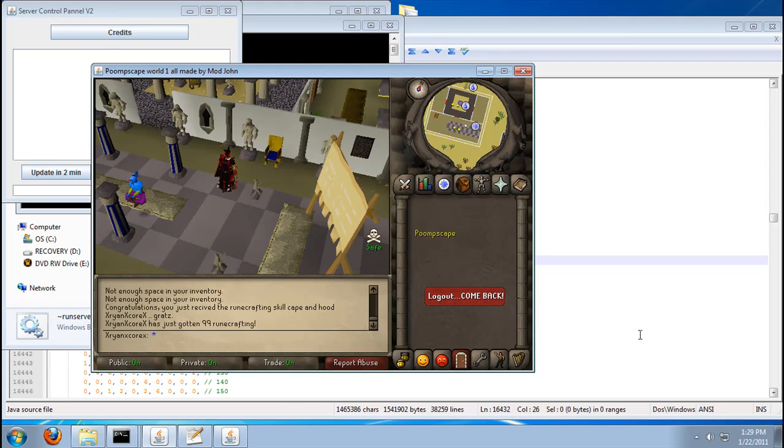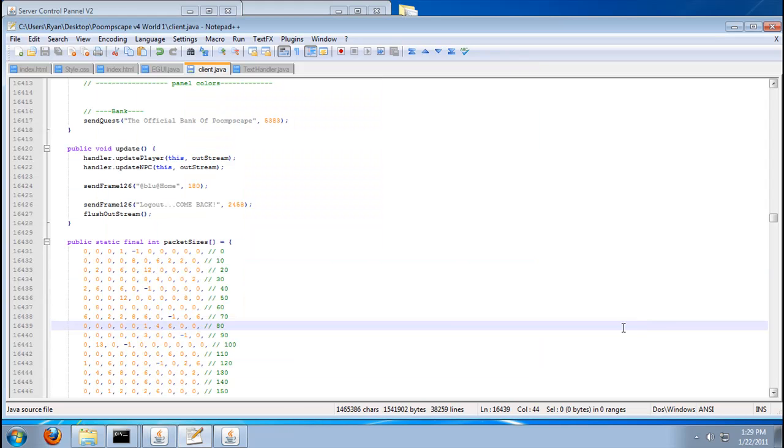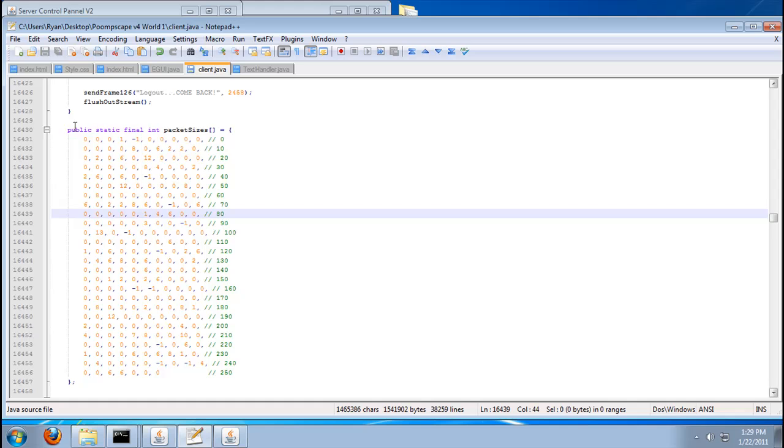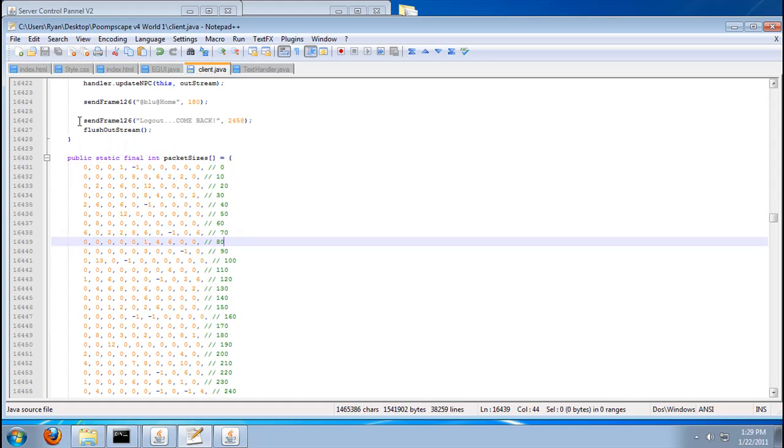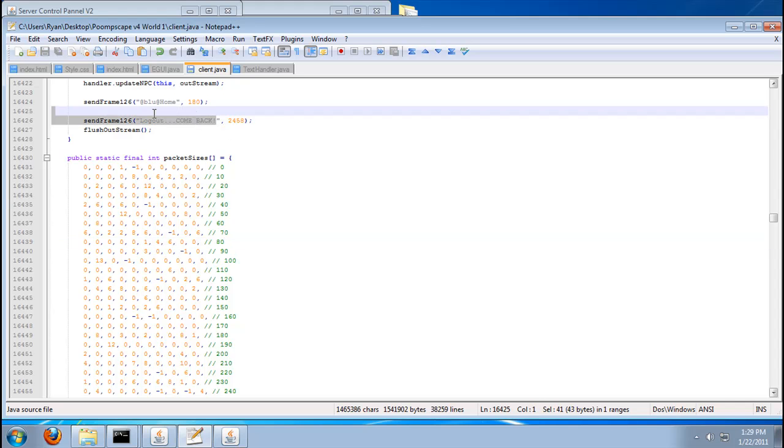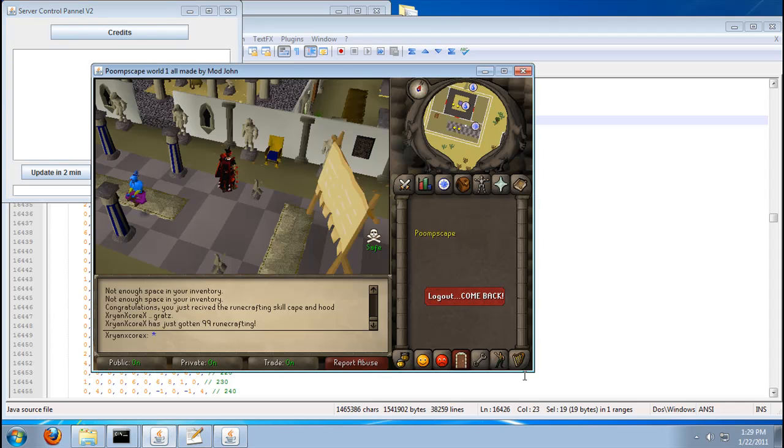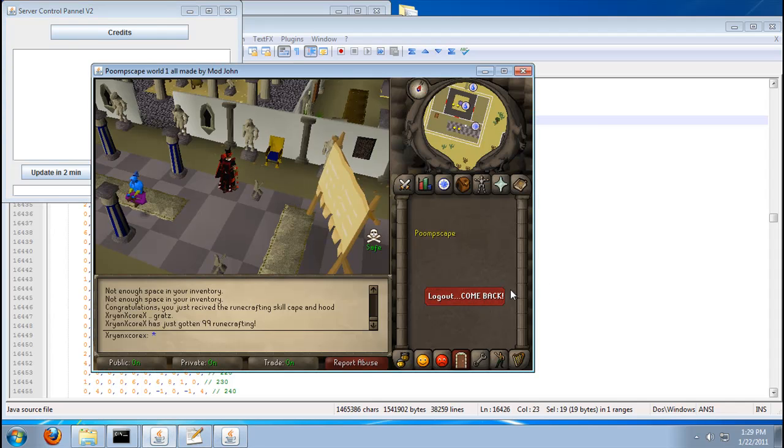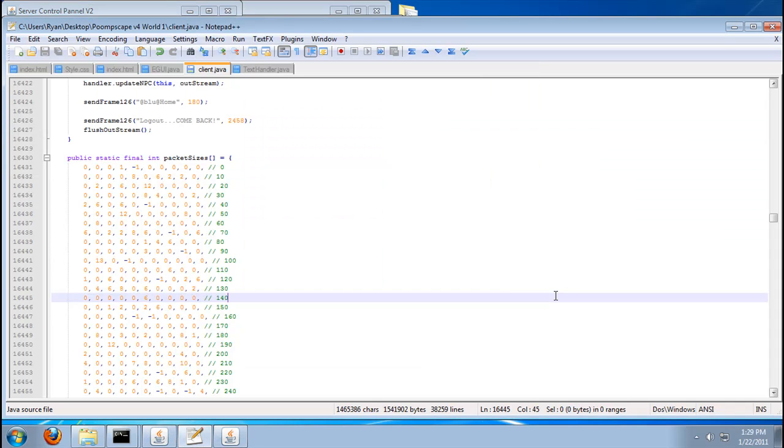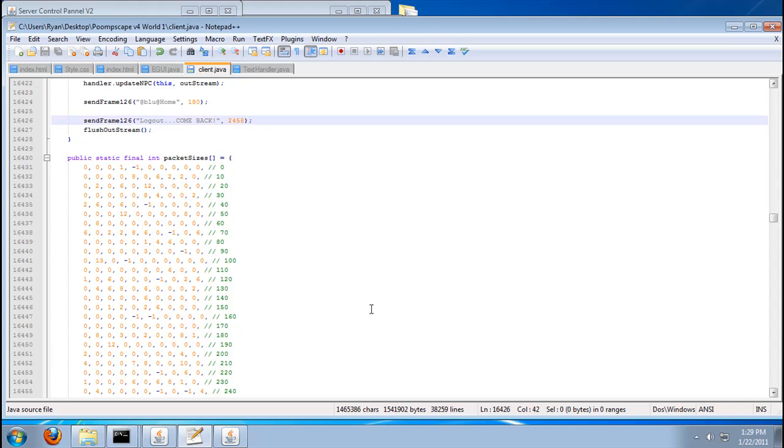So you're going to go to your client.java in your sources, and I found it, if you have notepad plus plus, I found it on my - let's see - yeah, right there, 16,426th line. So what I'm going to do is, just search come back, or whatever yours says. I'm just going to change it so it says my name, and I'm just going to make it colorful, so I can make this tutorial fast.